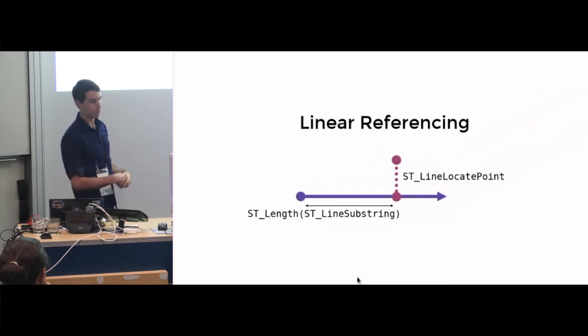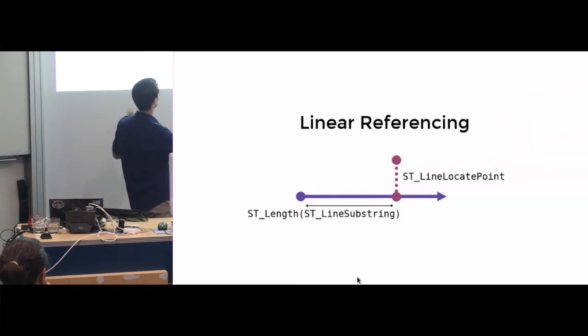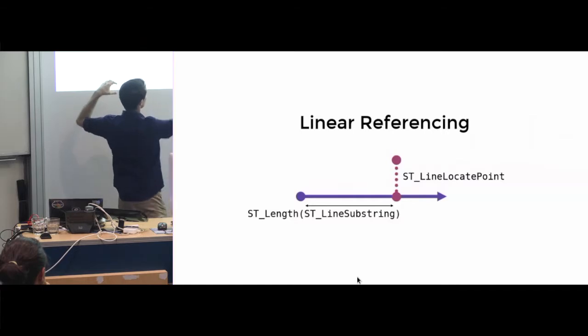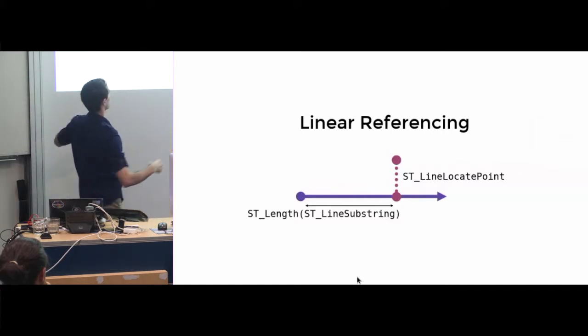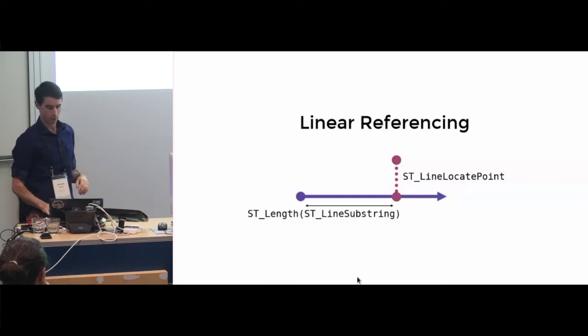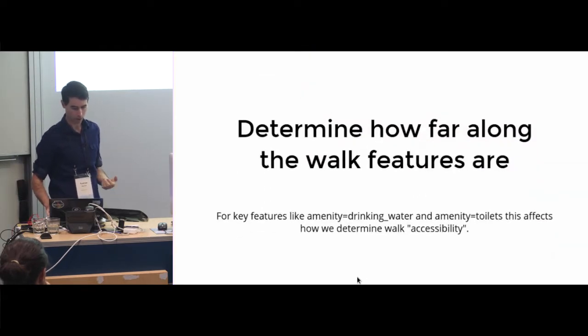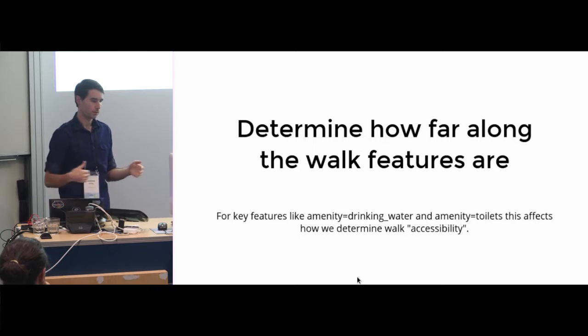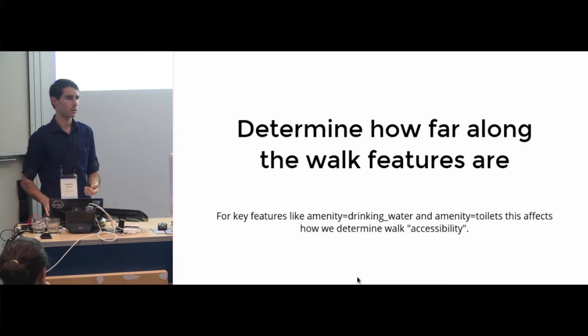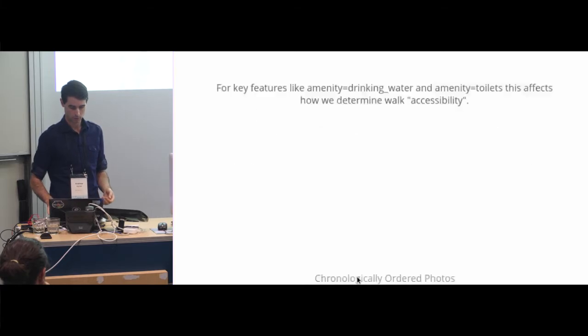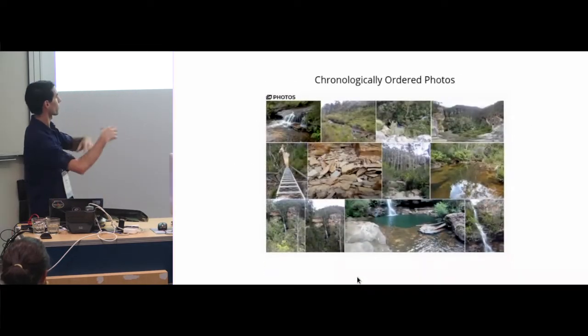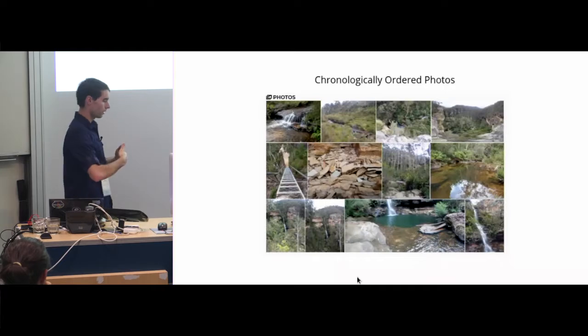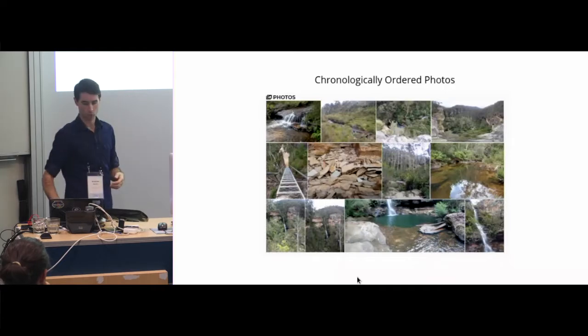So we use all these PostGIS functions to take features from OpenStreetMap, match them back to the actual path, and then work out how far along the walk that is. We can determine how far along the features are. So to know, say for drinking water or toilets, are they so far apart it affects how we factor in the accessibility of a walk. And also ordering photos. So we have all these photos that can automatically be ordered based on where they are along the walk.